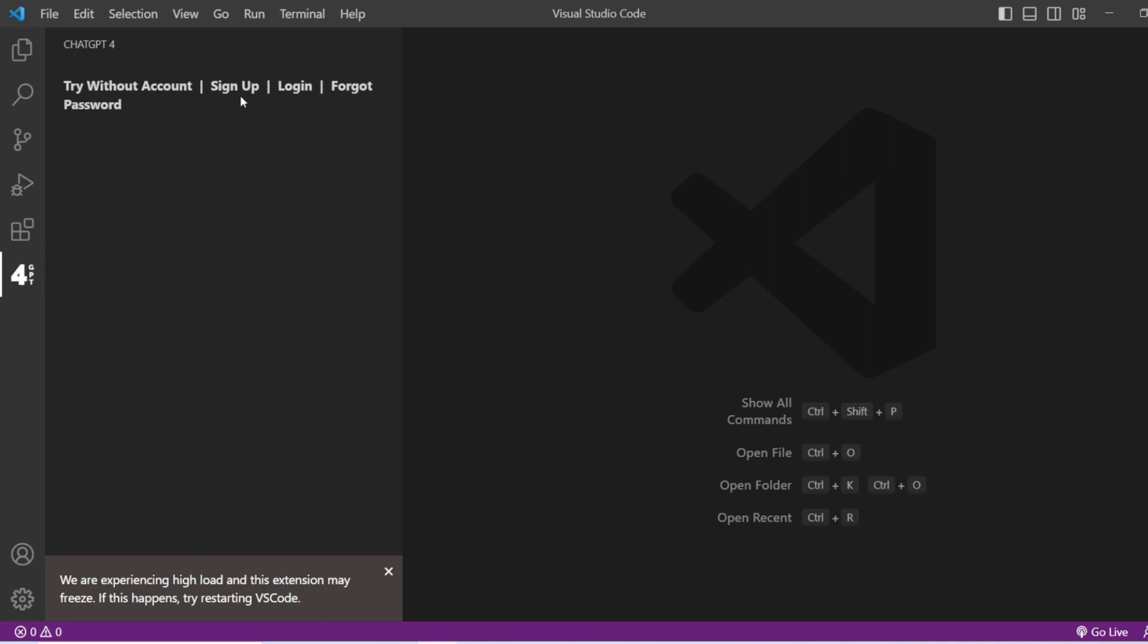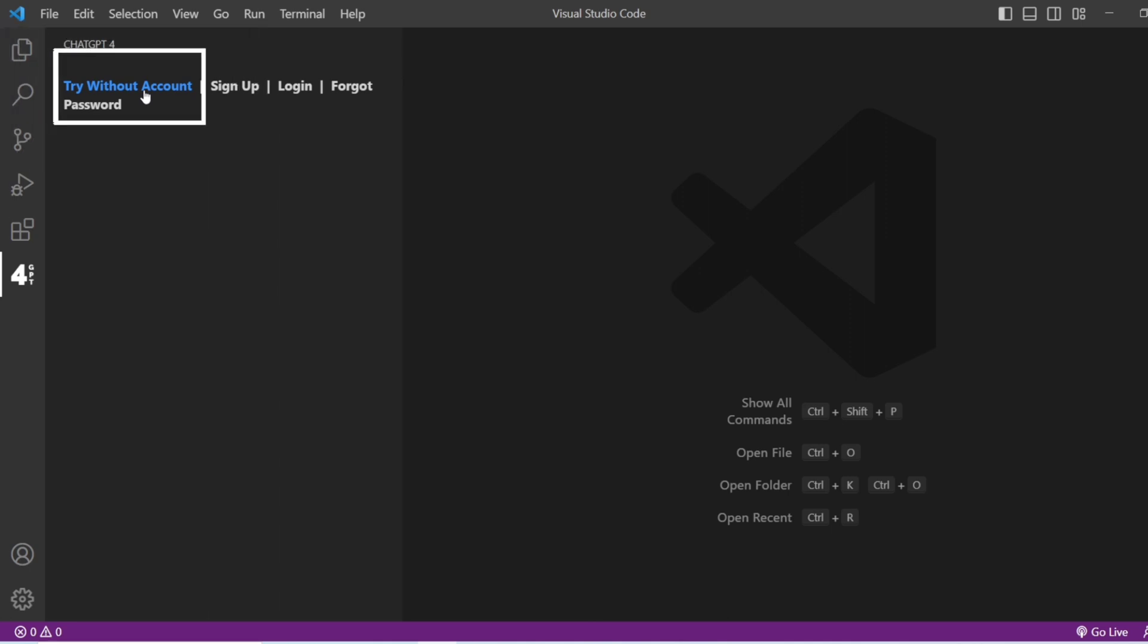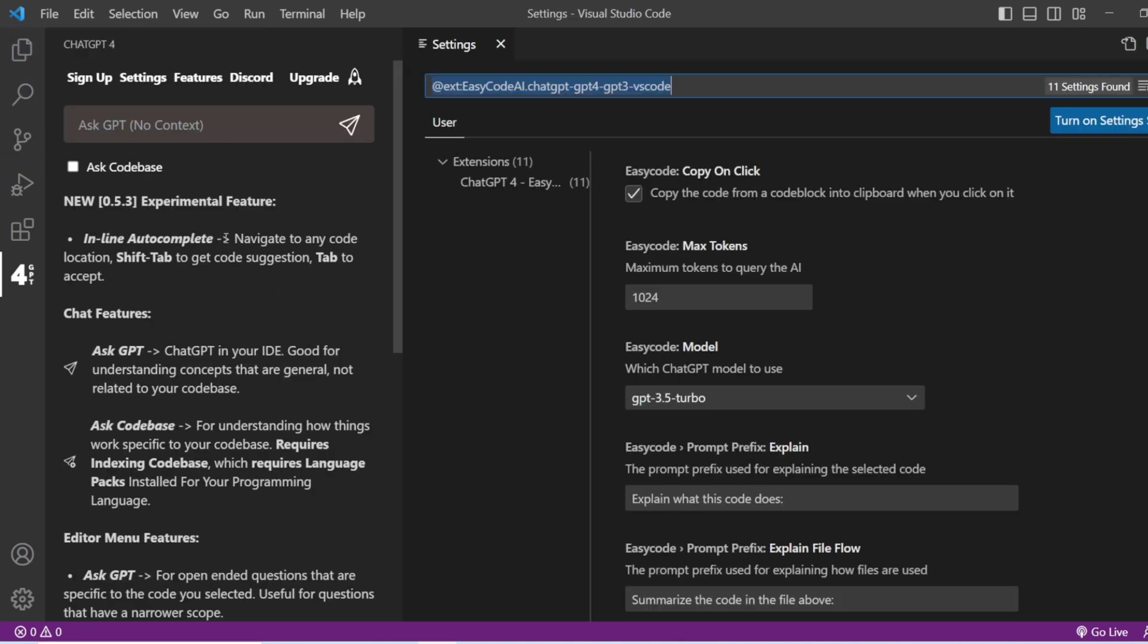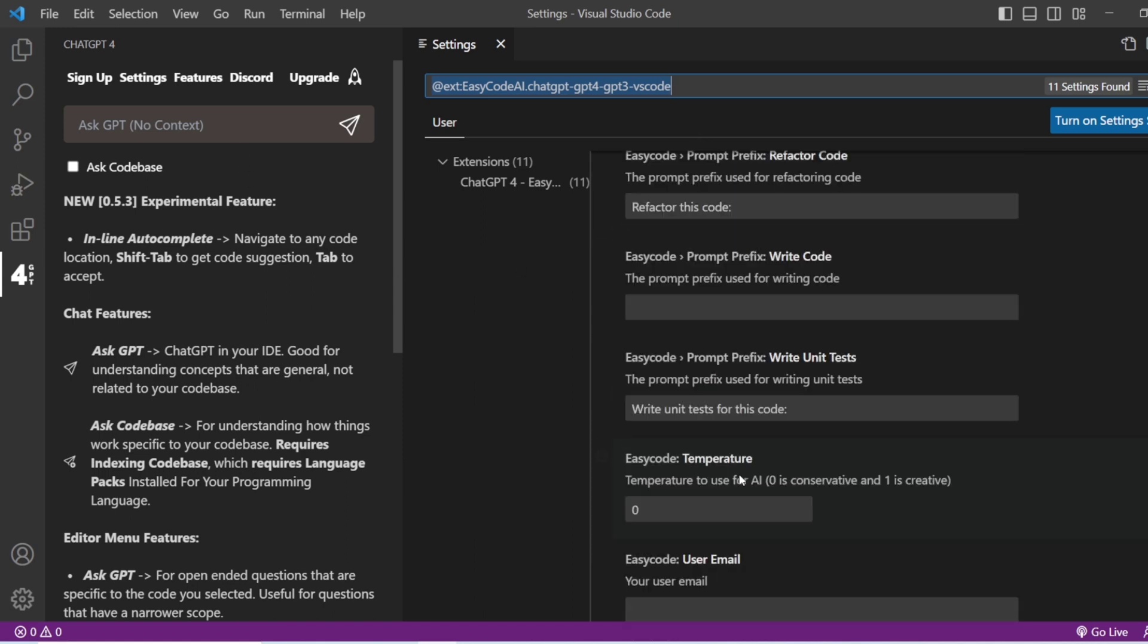I don't want to log in. I'm just going to try without an account. Let us see. You can see that it has already been added and everything is automatically done.